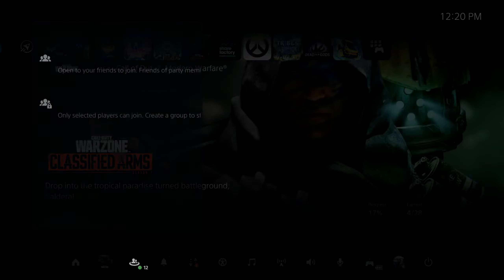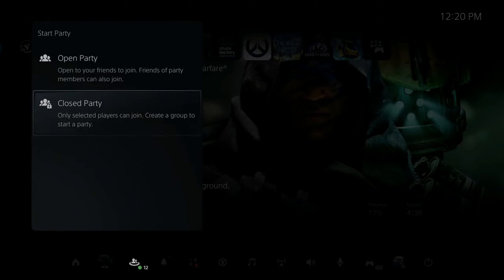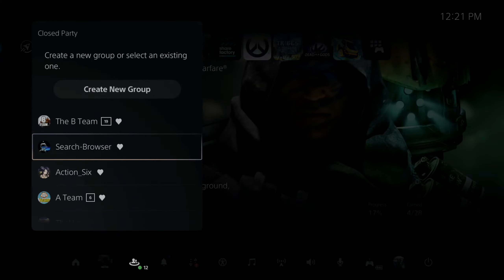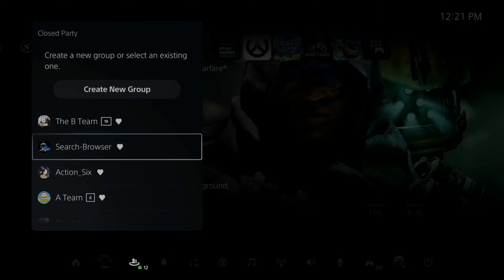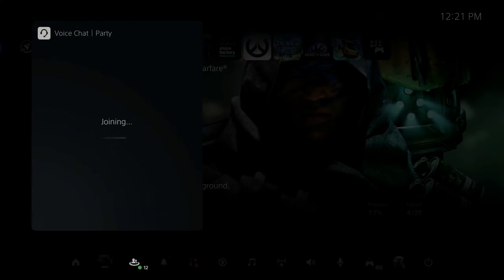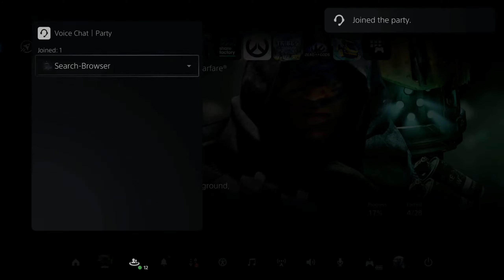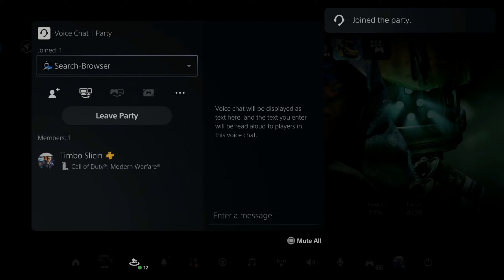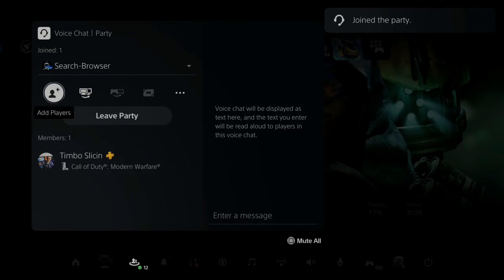Let's start a party — a closed party — and then go to one of my second accounts like search-dash-browser, select that. So now I'm in a party with them and I have this cool little cable right here.